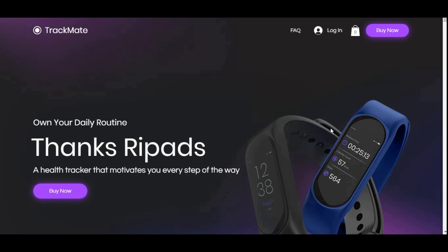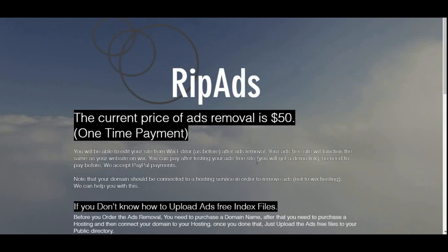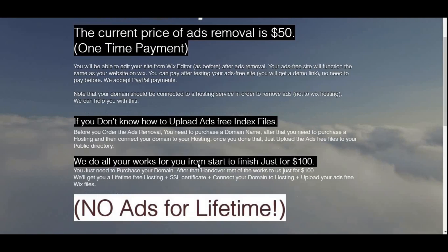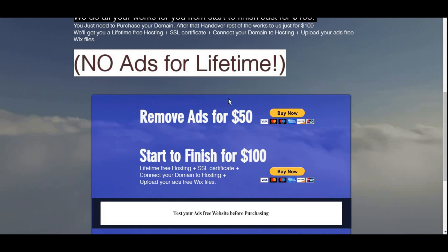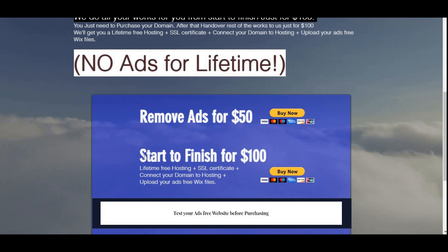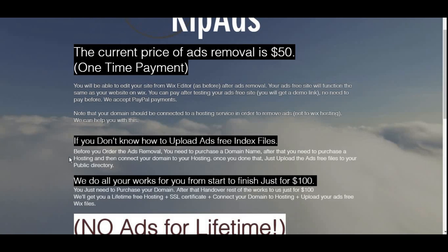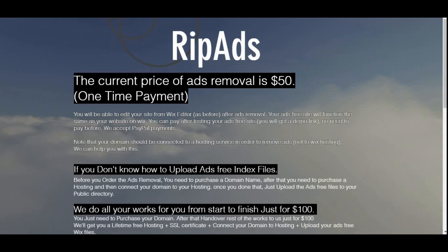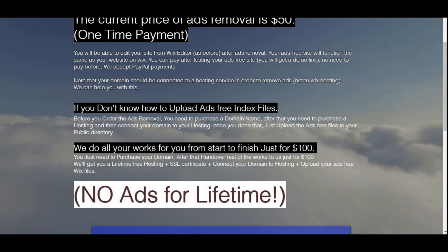This is just showing you guys that before you actually purchase this service, you can try out your own ads-free website first. There is also a start-to-finish service available here — you just need to purchase your domain, and then hand the rest over to the service.